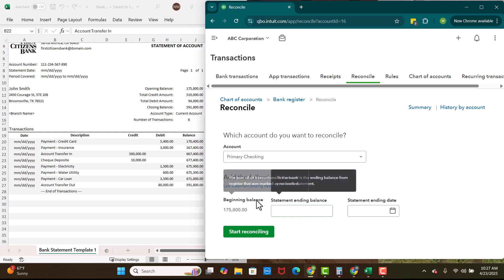Every once in a while, a bank beginning balance might not match. That could be maybe we reconciled to a statement and then that statement was reissued and we didn't realize it was reissued. So we haven't reconciled to the new statement. So here we see that the opening balance matches this beginning balance. Perfect.